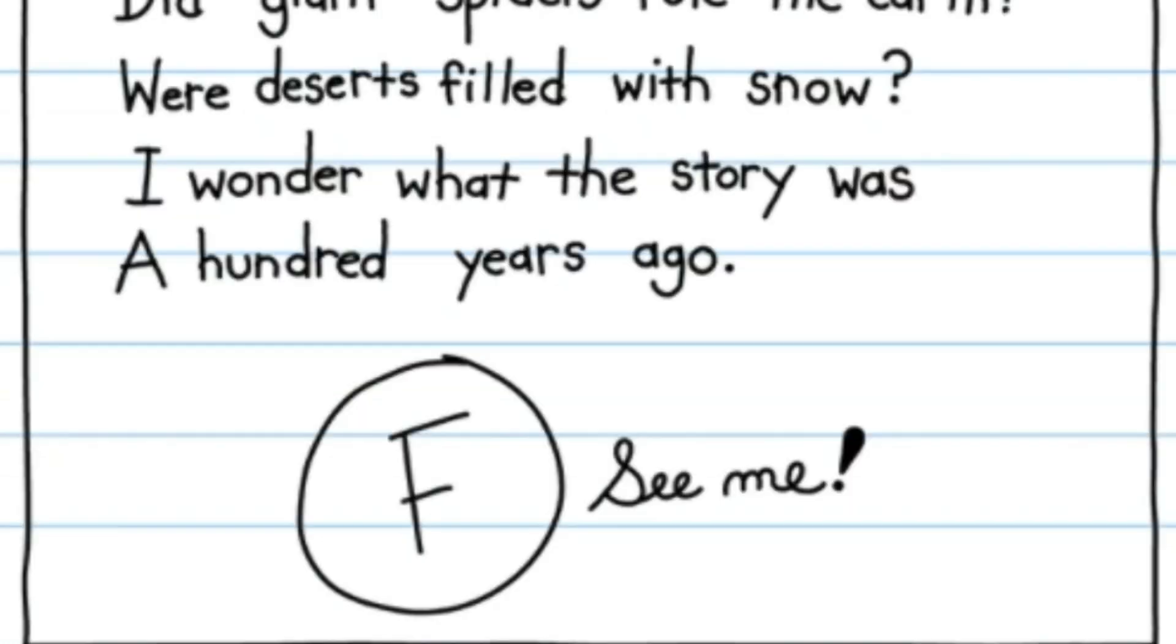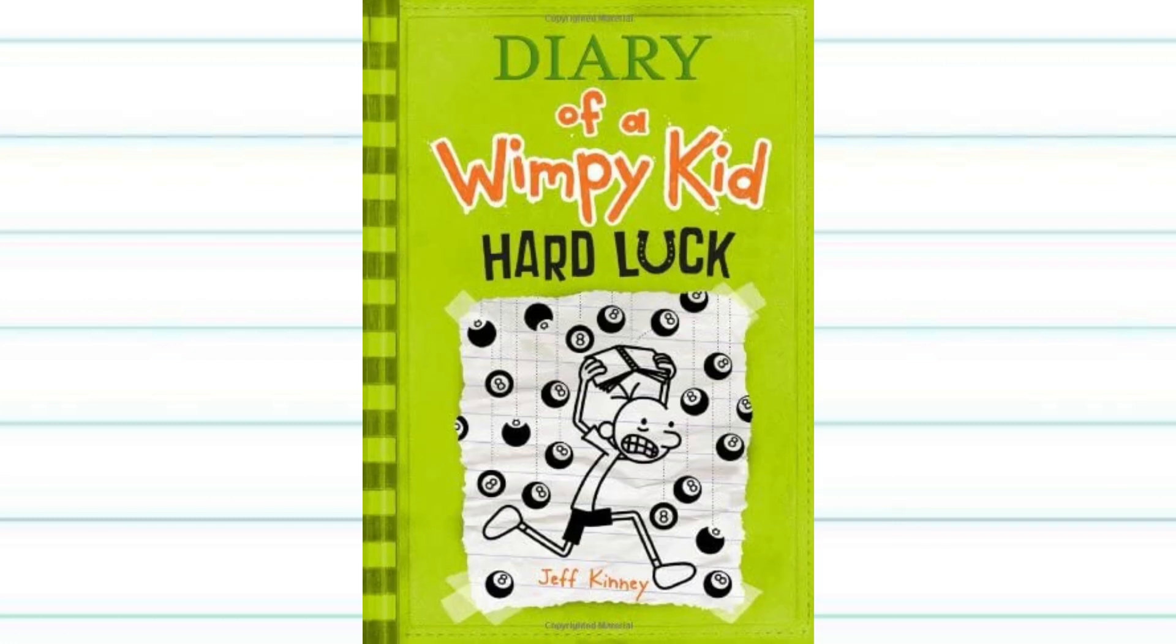And so theory number one is Greg constantly fails middle school. This theory states that since the eighth book, Greg has constantly been failing middle school, and that's why he's still in middle school. It is shown in Hard Luck that Greg's grades are really bad. So it's not impossible, but still this is definitely not one of my favorite theories, because it also means that Rowley failed middle school, which I highly doubt.